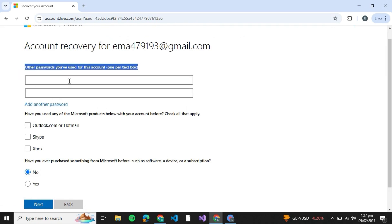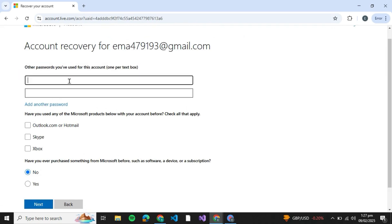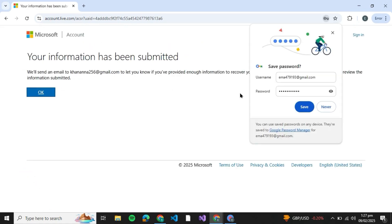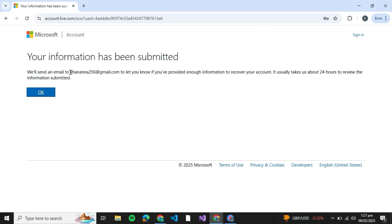You're going to type down any passwords that you remember — any password that you might have changed and still remember. Just type your best guess down over here and then click on Next. After that, it says your information has been submitted and they will send an email to the new email address.